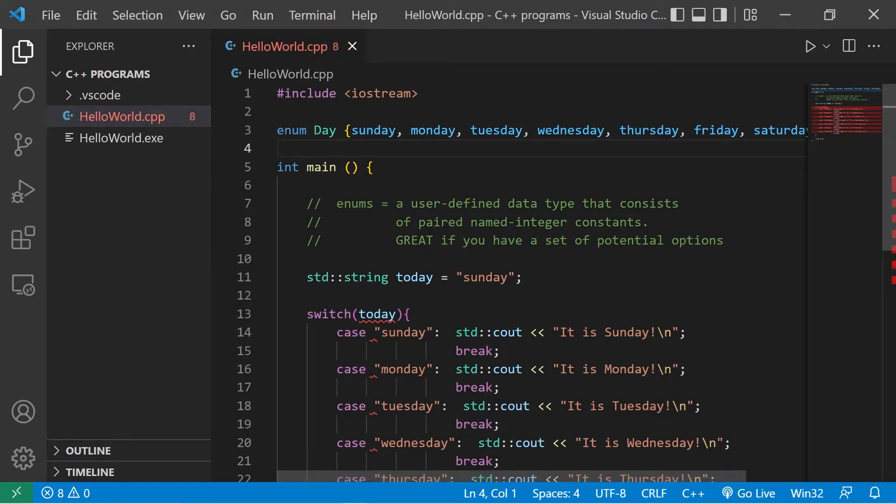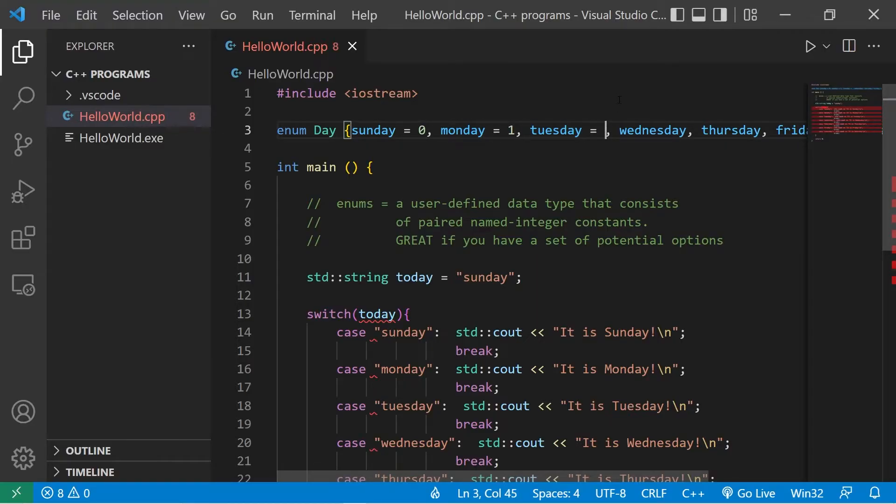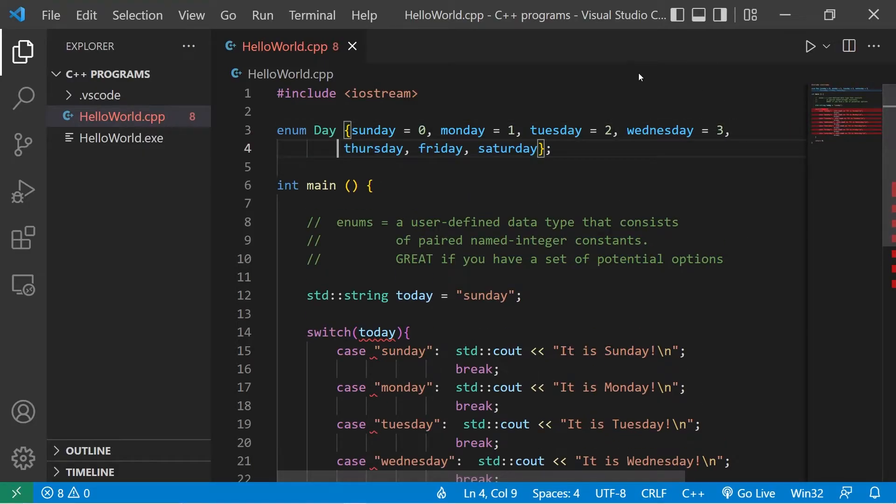You can associate a value with each of these names. Sunday equals zero, Monday equals one. Then we'll just continue on with the rest of these. I'm going to group these together like that.